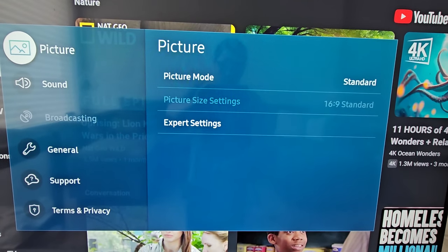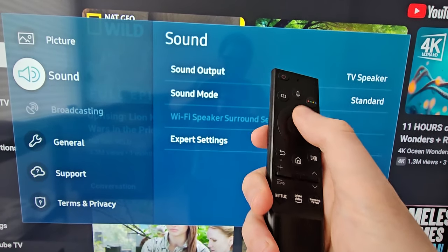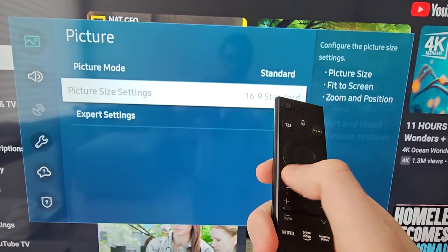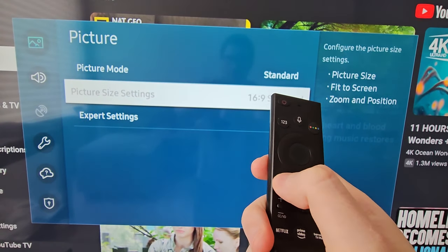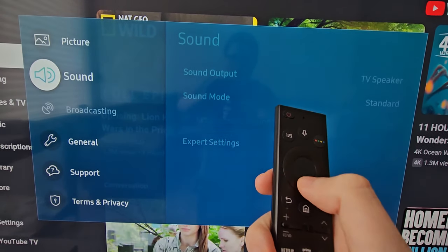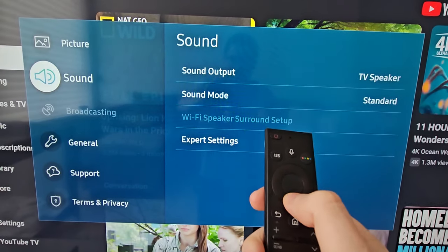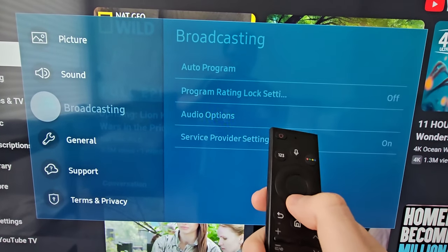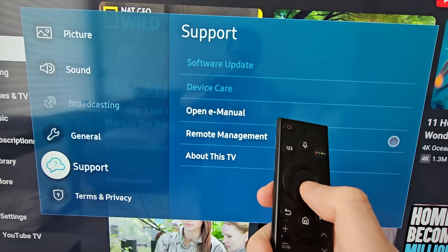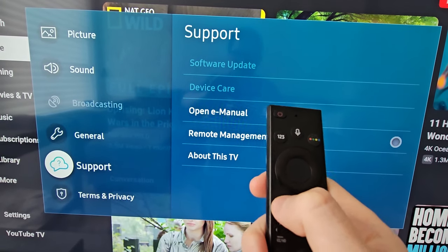Alright guys, so if some of these options on your Samsung TV are not clickable or grayed out, there's a pretty easy solution. For example, you can't click on broadcasting, support, and the updates are grayed out.